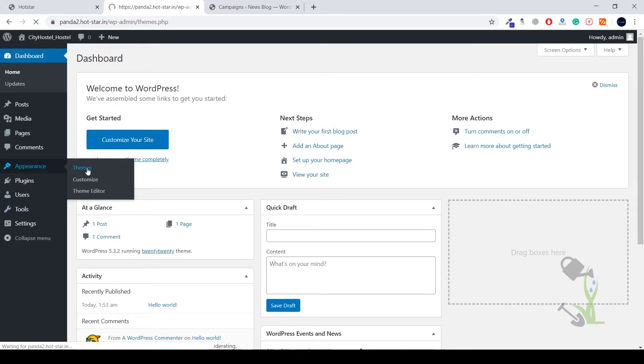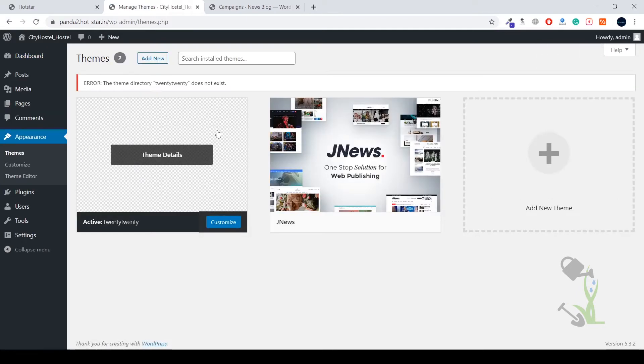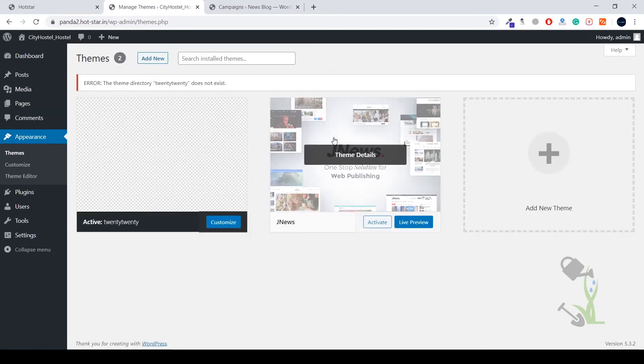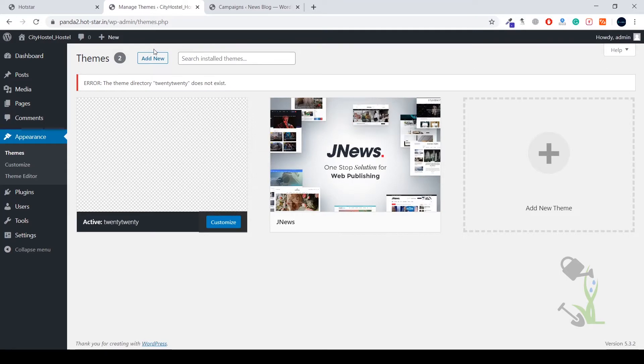As you can see, I have already added my theme which I am going to install, but I will just click on add new and tell you how you can upload your theme and add it to your directories.